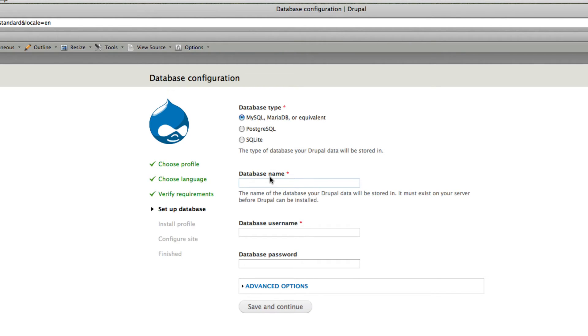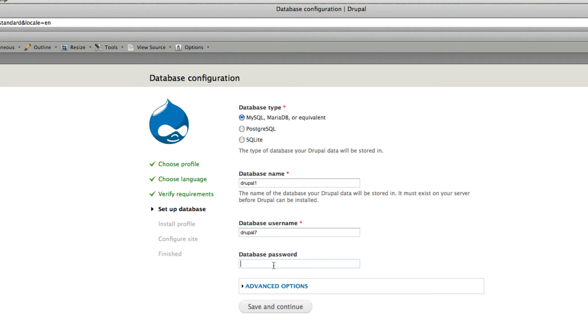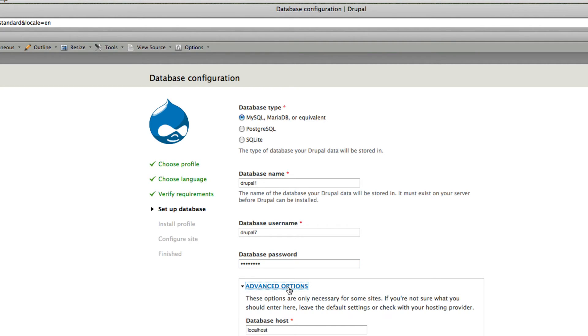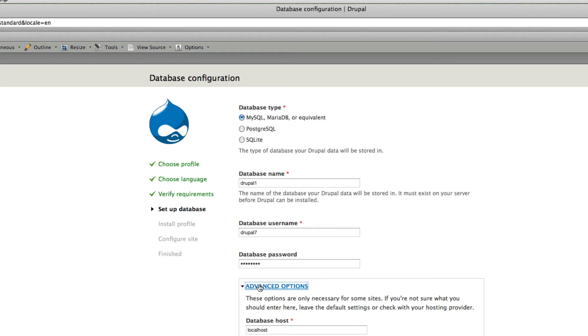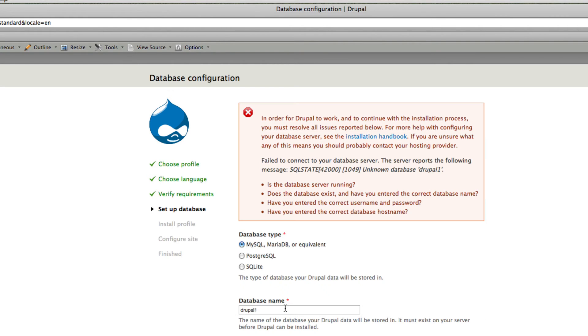Here just enter the database name which we created which is Drupal 7. And the database username also we created the same which is Drupal 7. And the password for the database. In Advanced options you don't need to do anything. Just leave as it is. Then click save and continue.